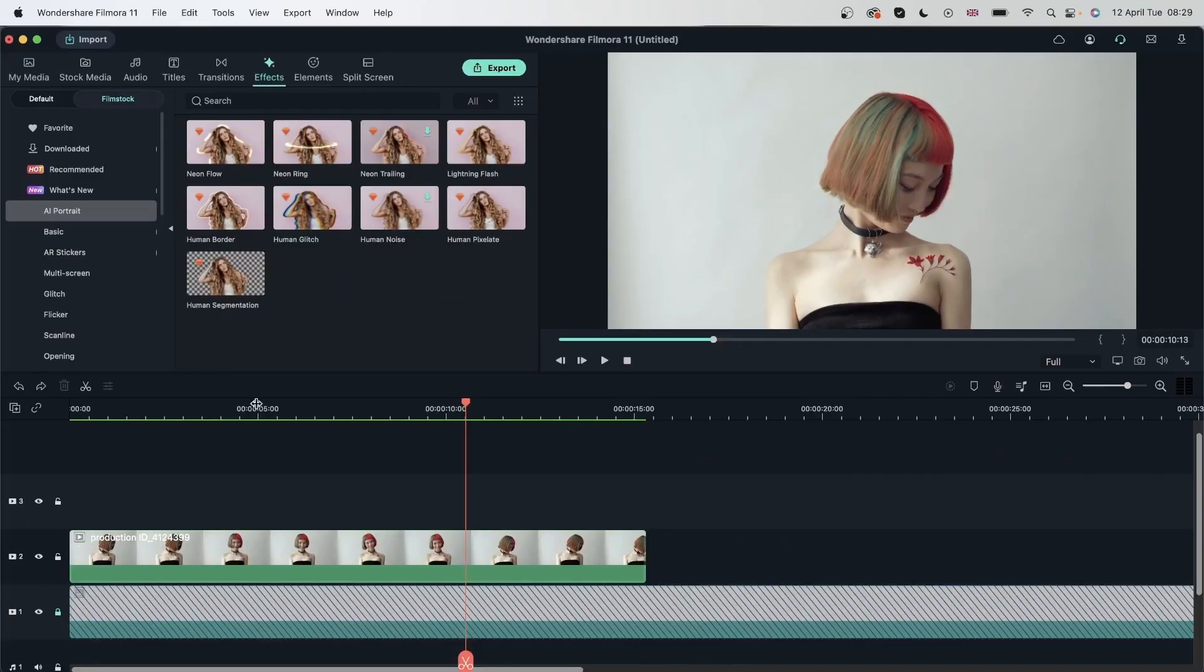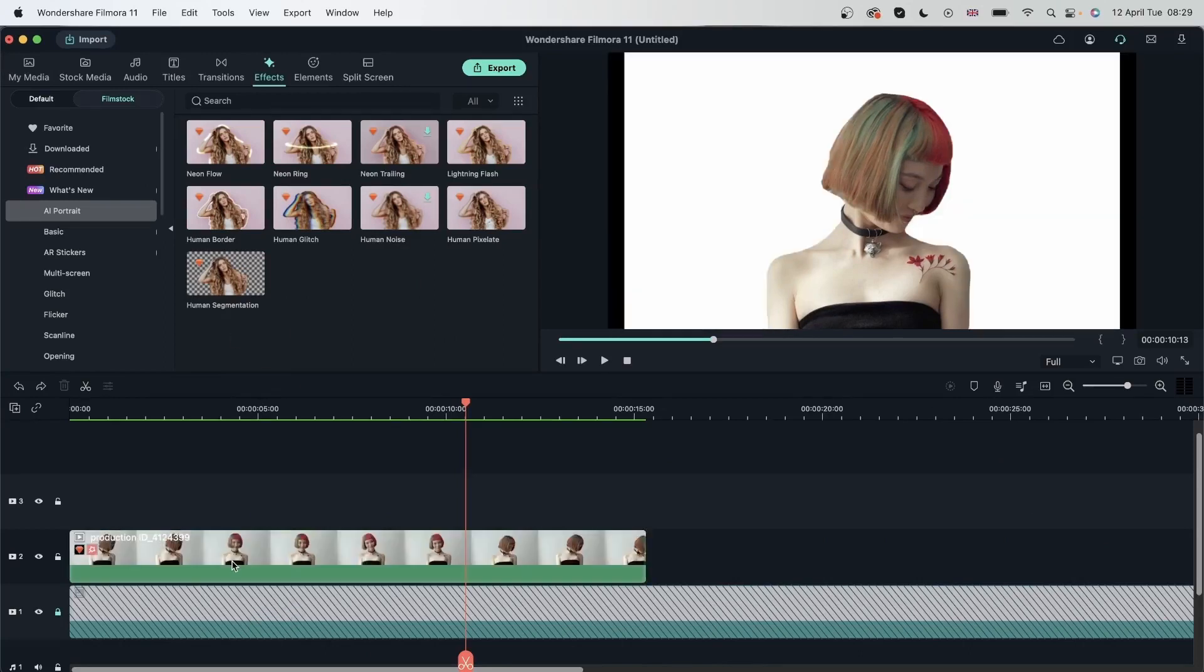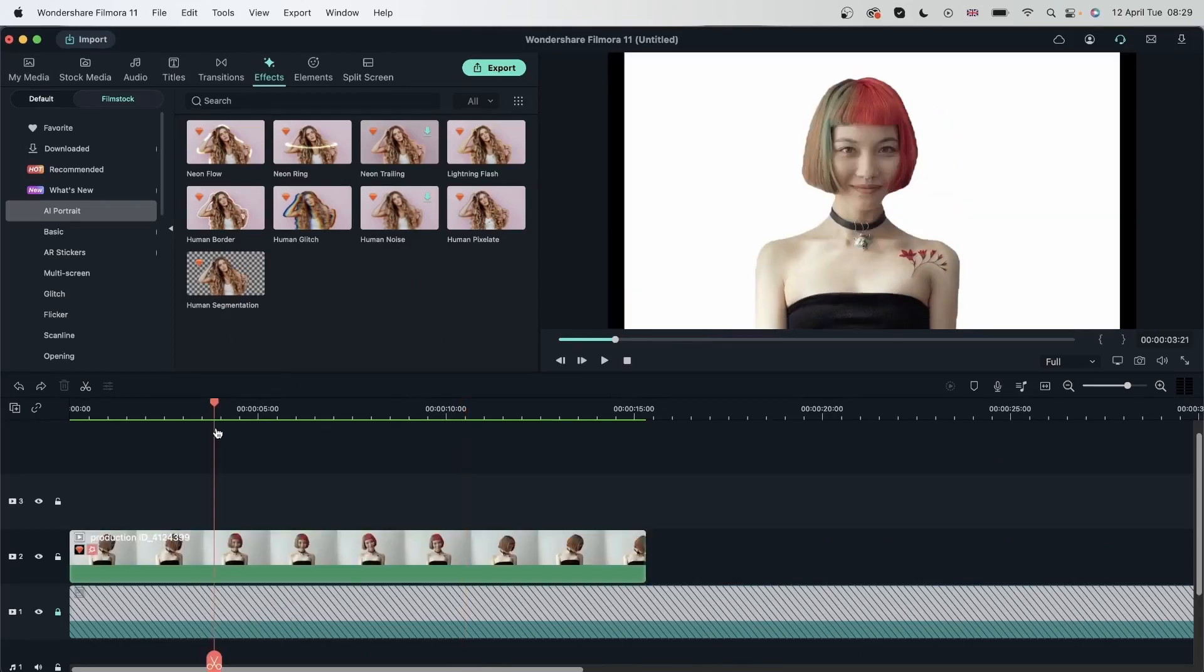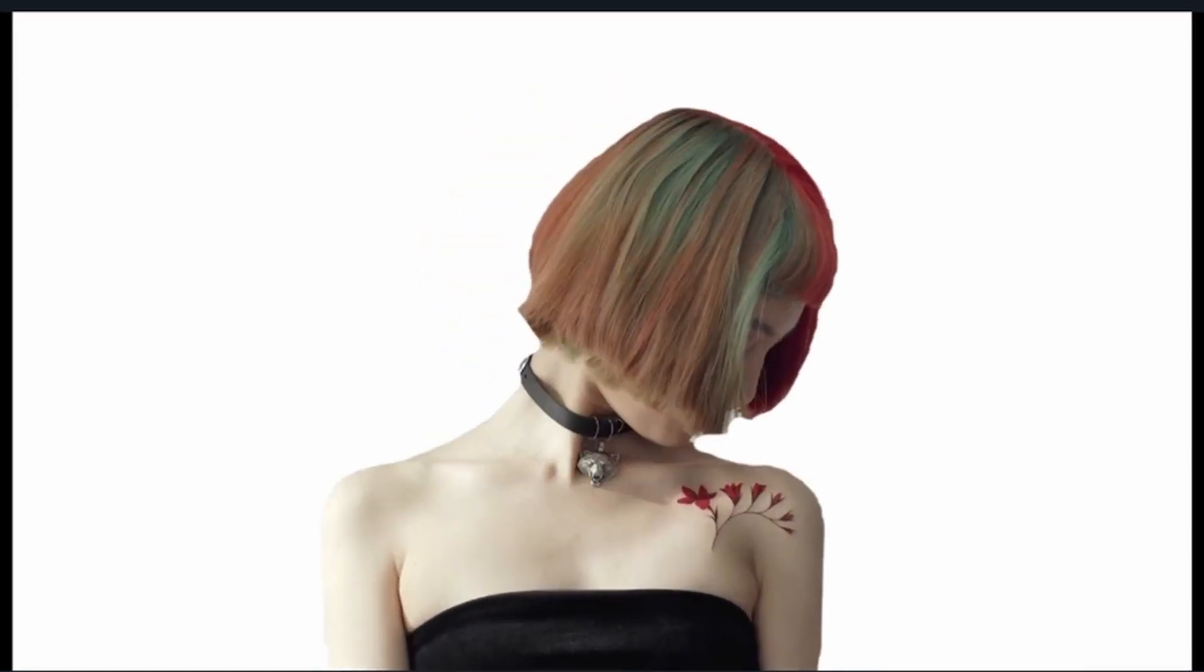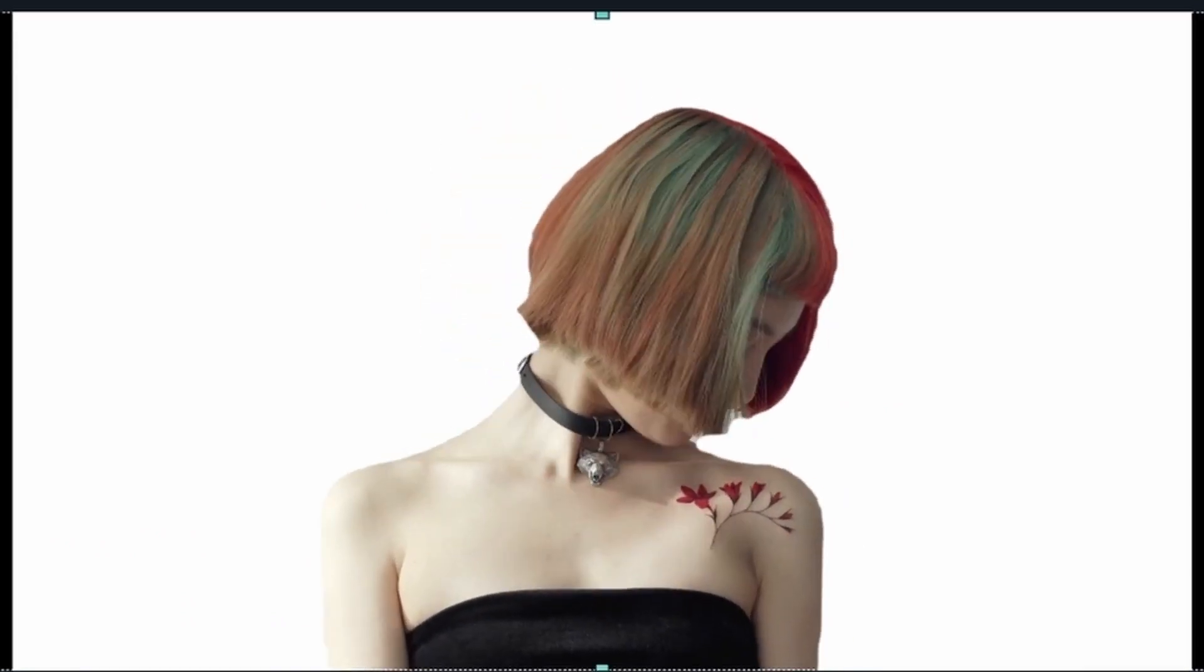I can try human segmentation. And you can see how this works the best. Because we can clearly identify the subject. From the background. You can go ahead and make this perfect. By working with the sliders.